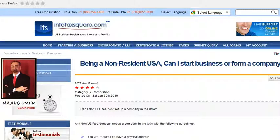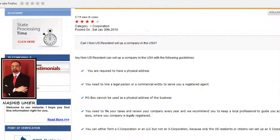Now let me tell you some basic steps to be taken to incorporate a business in USA as a non-US resident. The first step: you should have a physical address to incorporate your company in the USA, and a PO Box cannot be used as a physical address.